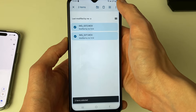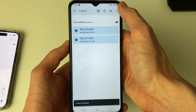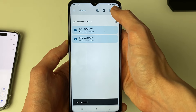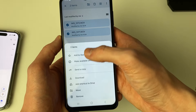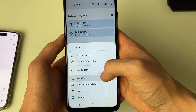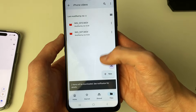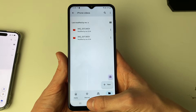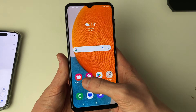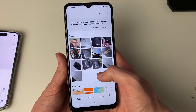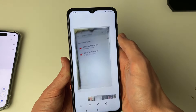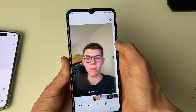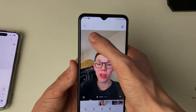Click on the three dots in the top right and click on Download. They'll then start downloading. If you close out of here and open up your Gallery, you'll see the videos have now appeared. It's that simple.